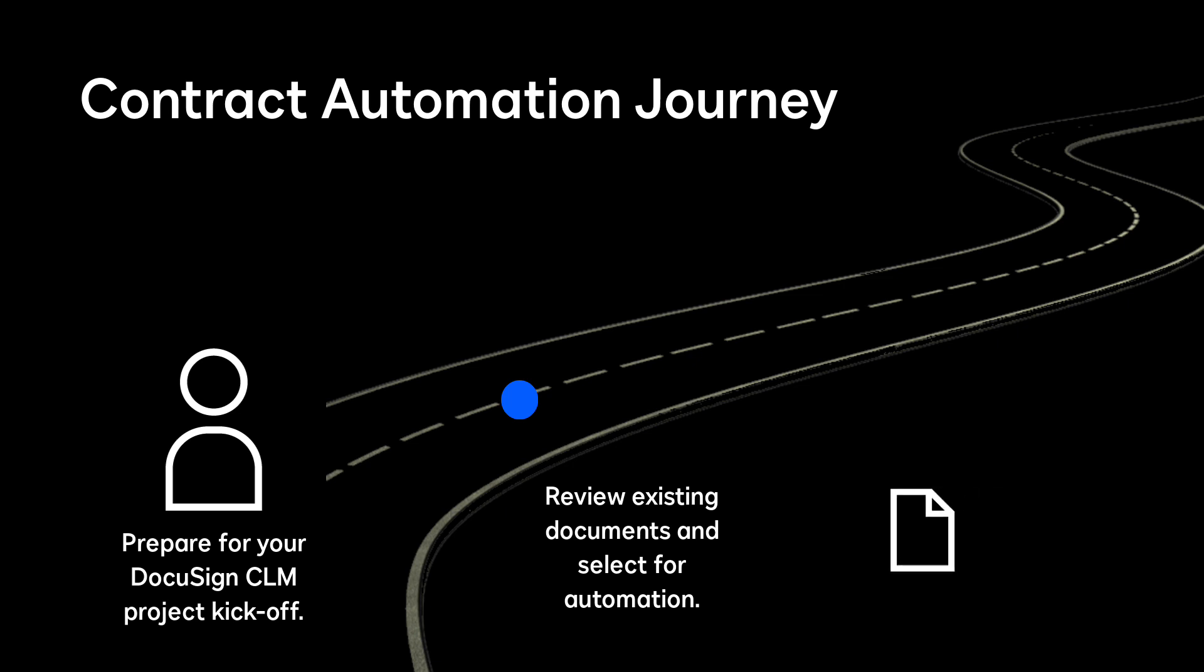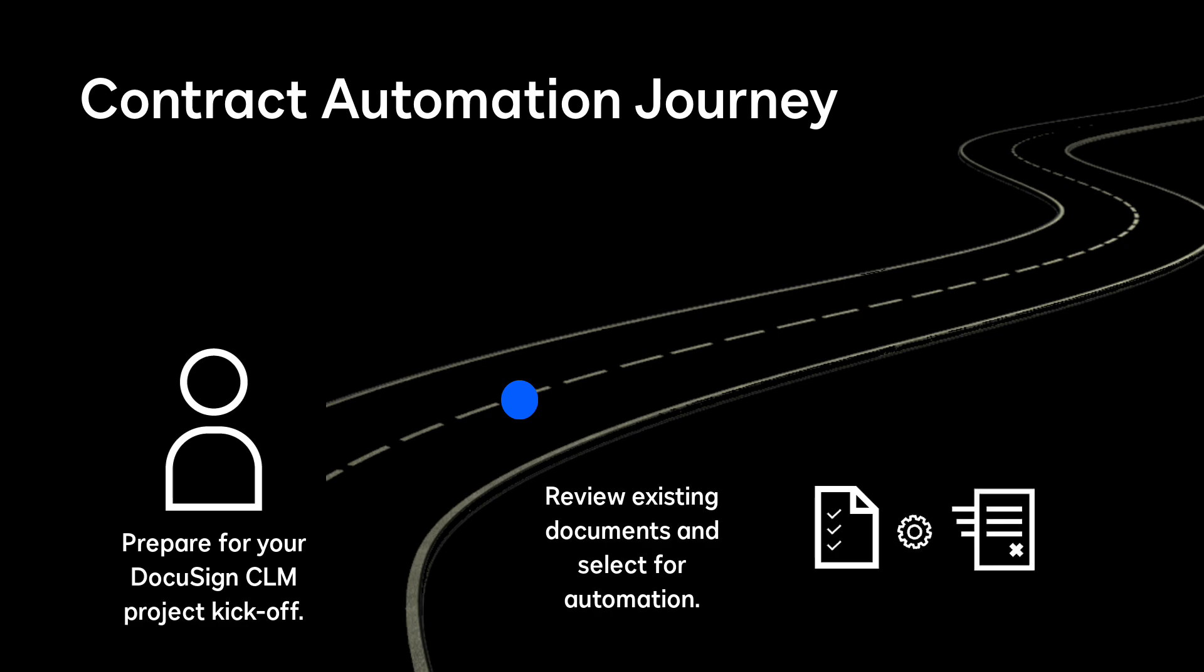Review the document and mark up the positions where data values change for every customer or contract. This marked up document template will be used as a blueprint for the document generation process.